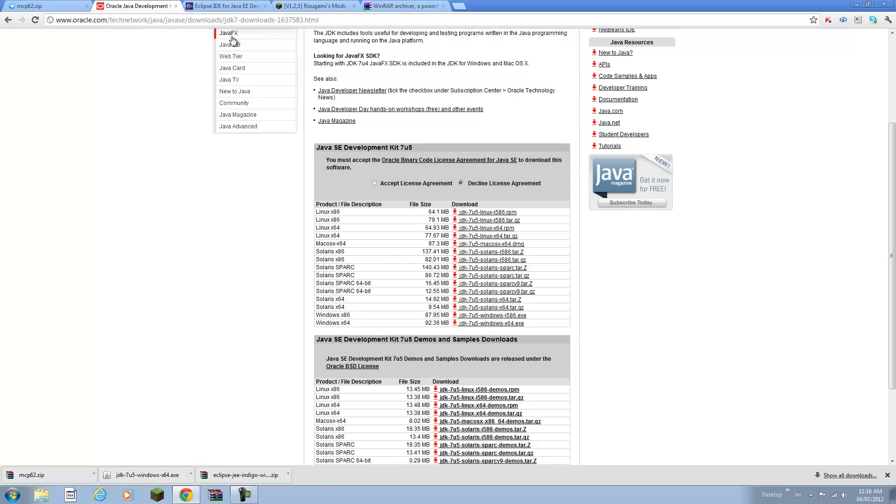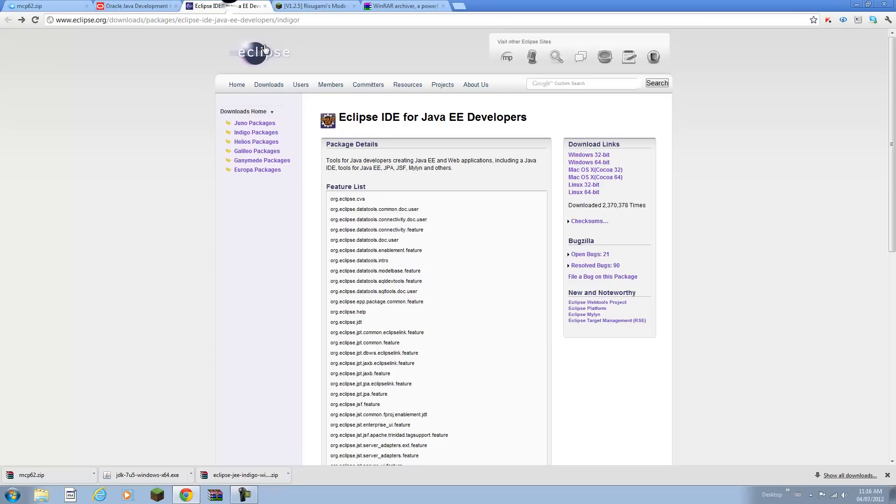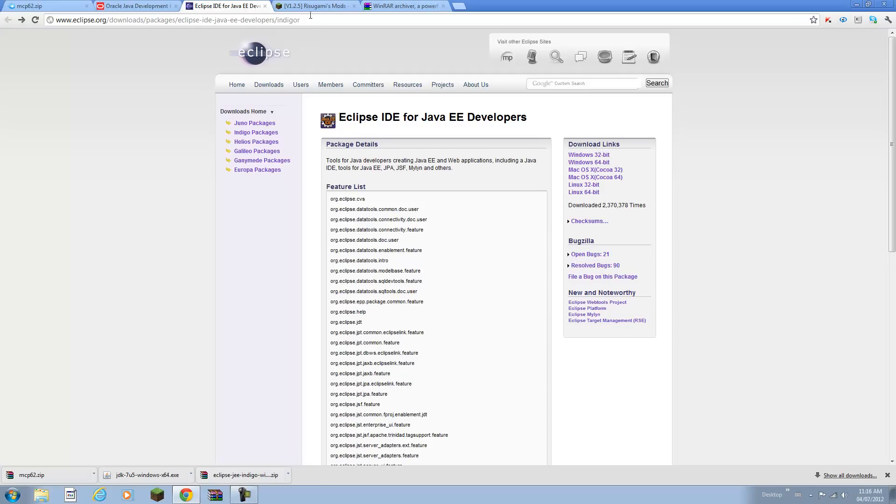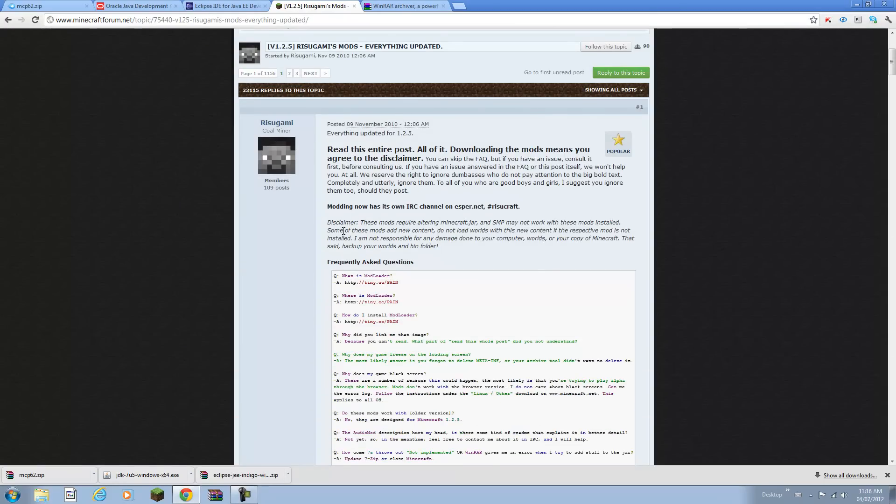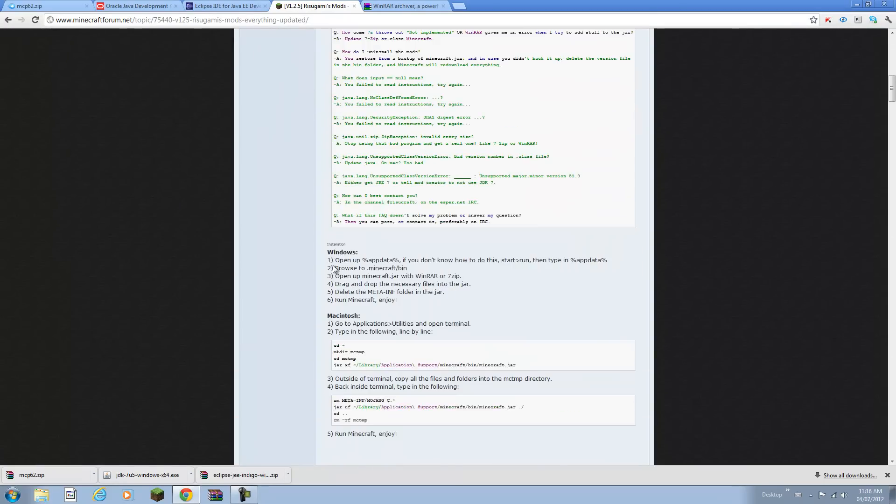Once you've done that you can go to Eclipse and go to this page and they have download links right here. I have version 64-bit so I'll click on that and you should get a zip file like this. Now once you've done that go to Rizugami's Mods here from Minecraft Forums. Scroll down until you see Mod Loader and I'm going to download it directly for tutorial purposes.